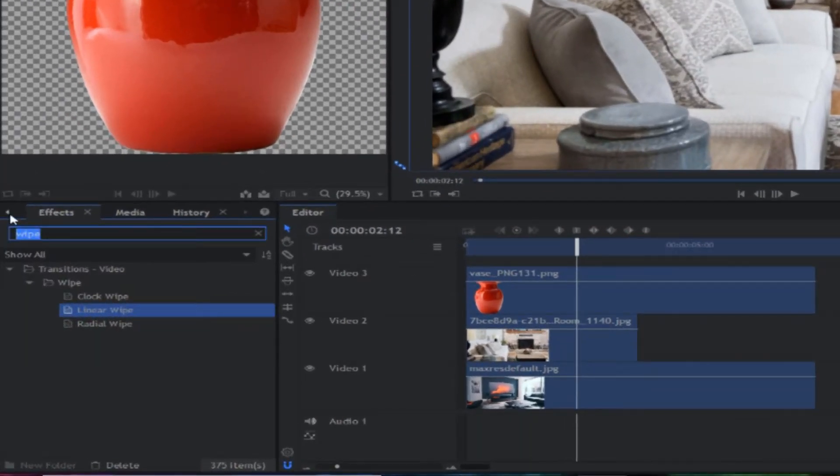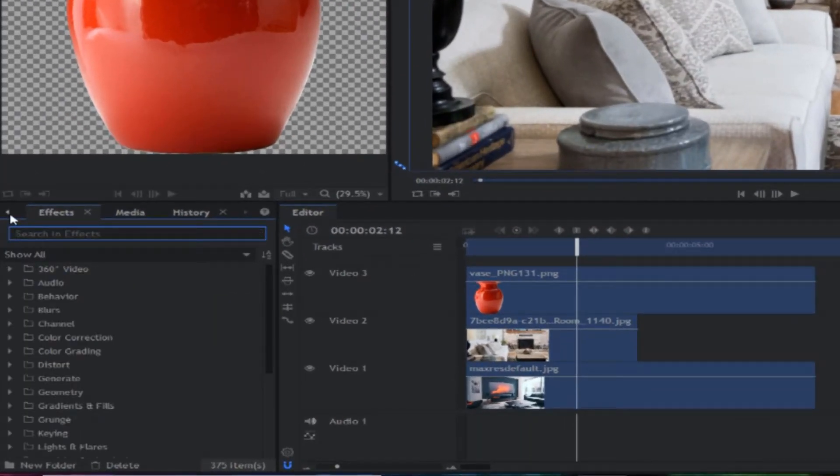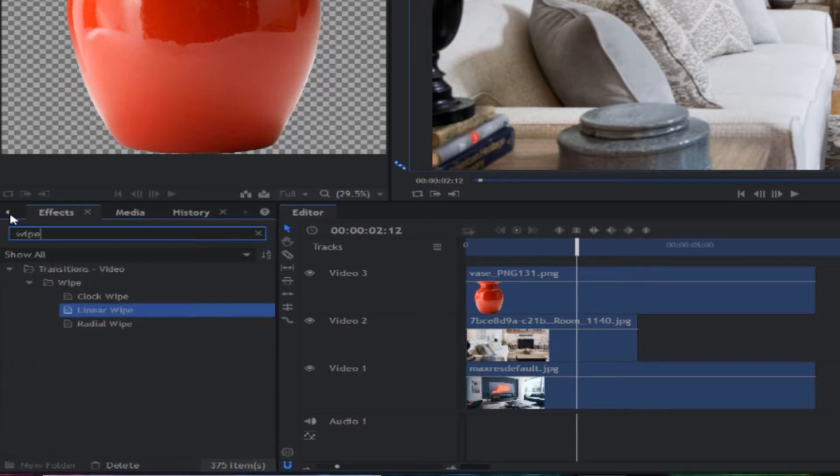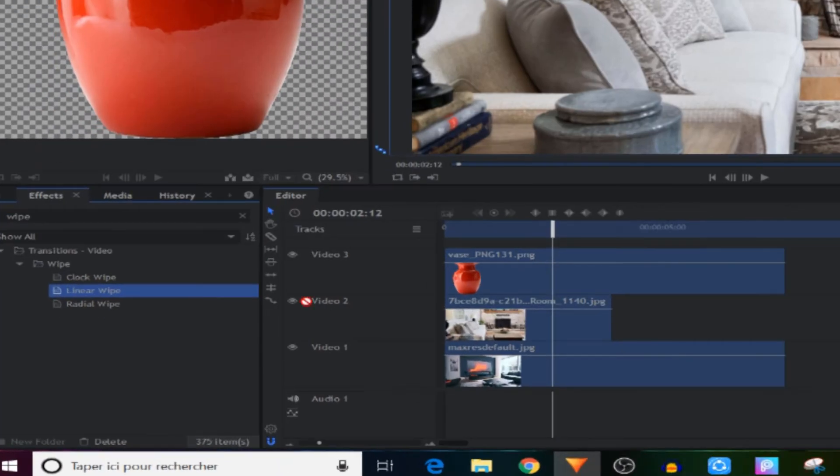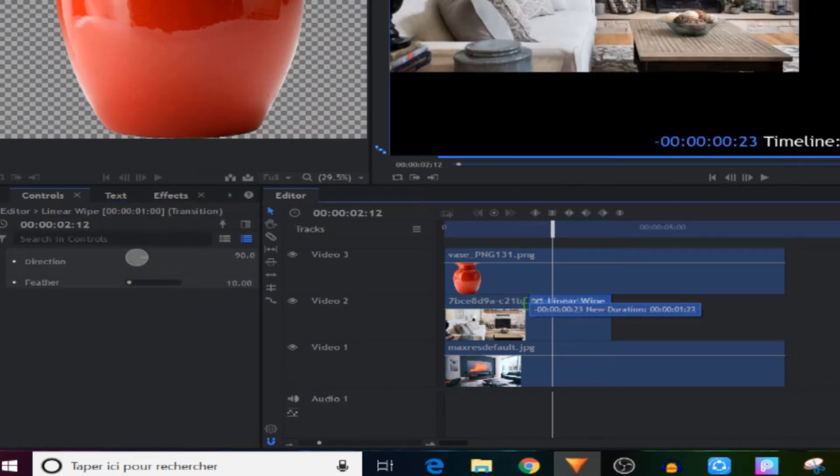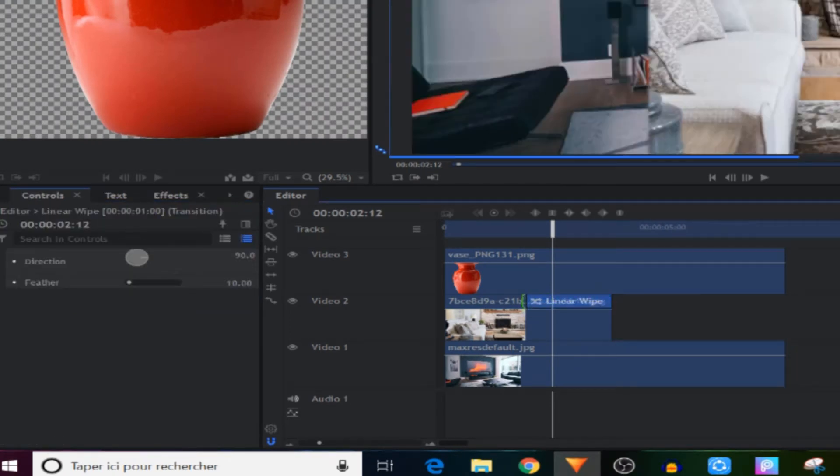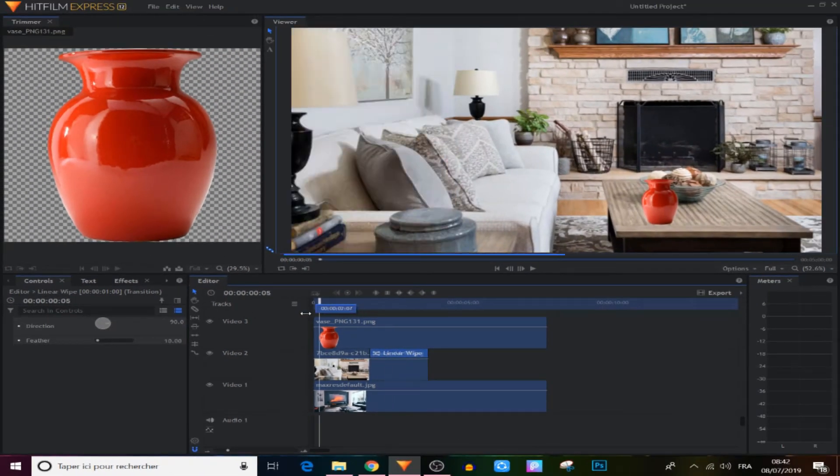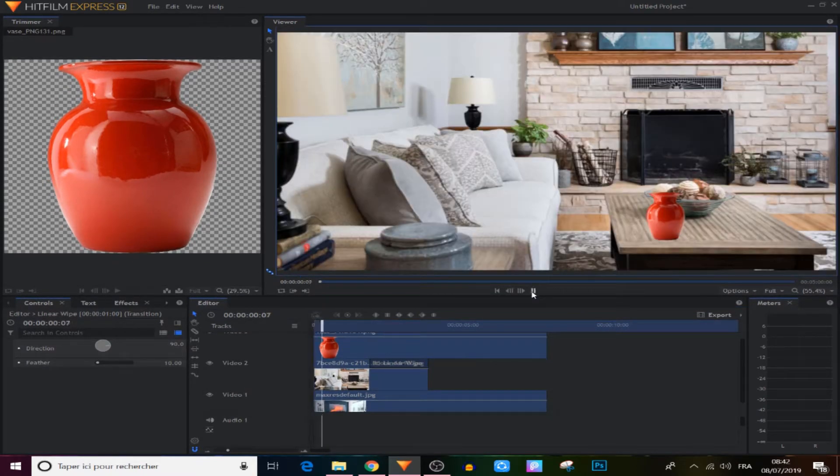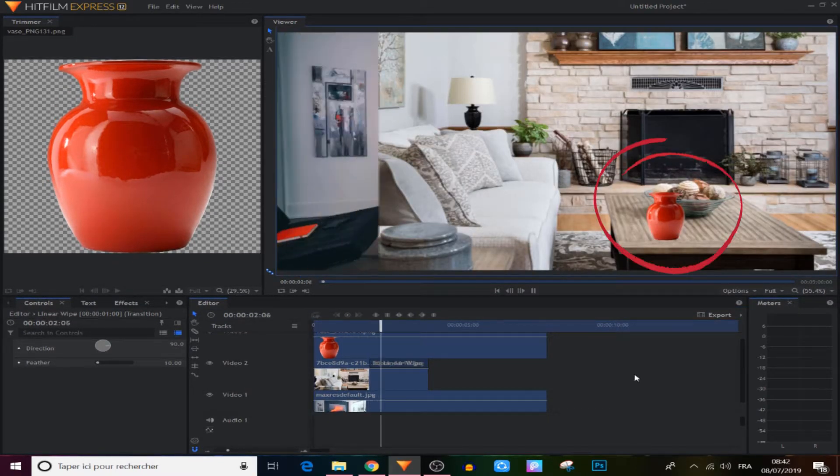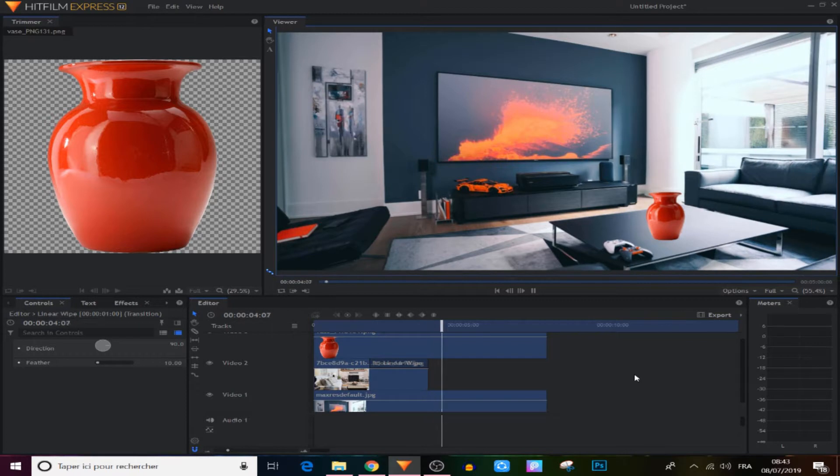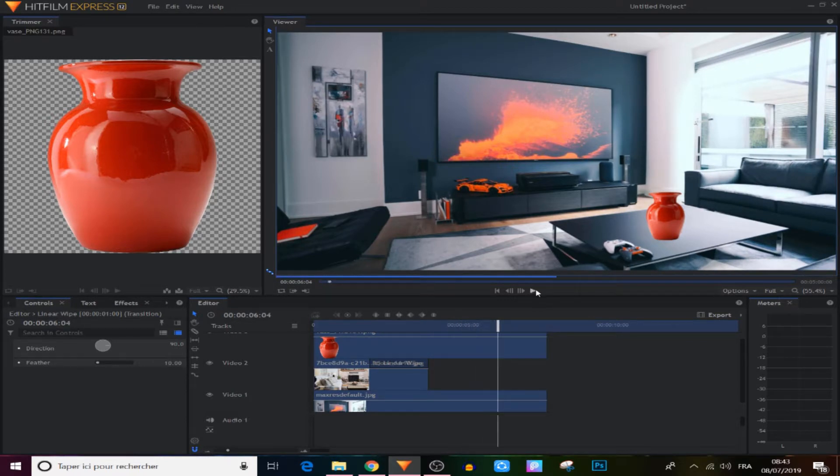So we came to the effects panel right here, and now we gonna search for linear wipe and we gonna apply this to the short image, like here, and we gonna move it like that. So now when we play our video, it happens to be like this, it will change from picture one to picture two in this cool manner as you can see right here.